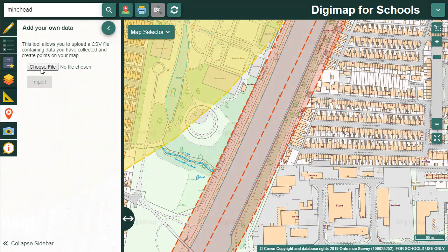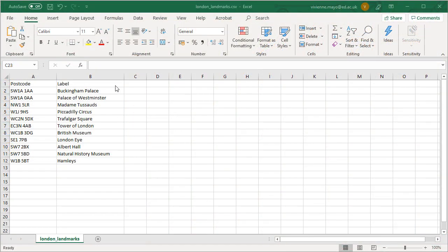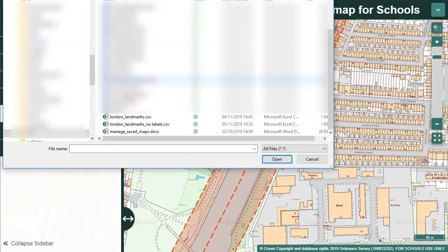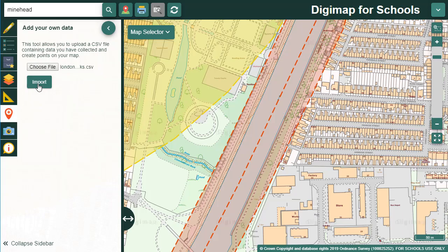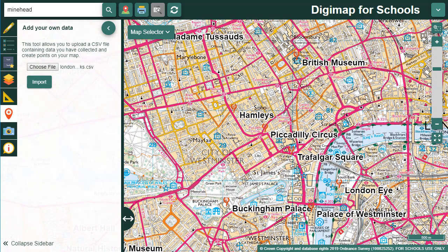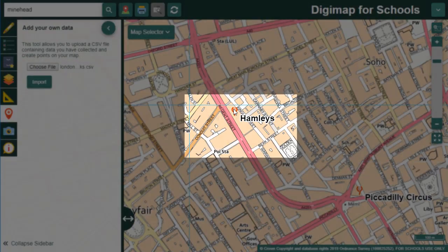You can add your own data to Digimap for Schools with a CSV file of locations. This is a great way to engage pupils with simple GIS concepts and the power of creating their own data sets. Here I've got a spreadsheet of London landmarks saved as a CSV file. From the add your own data menu, select choose file, navigate to your CSV file and select open. Select import and your points should be visible on the map window. I'm going to zoom in and show you one of those points.